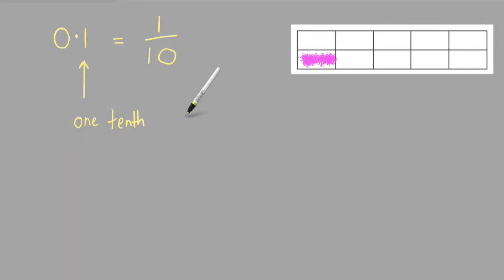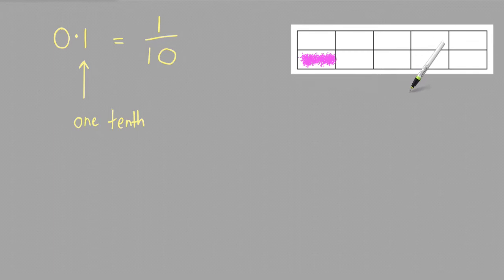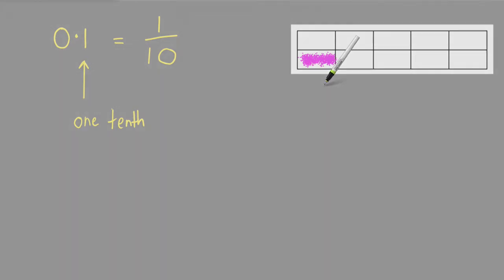So to find 0.1 of this rectangle, for example, you'd be finding 1 tenth of it. To do that, you'd need to divide it into 10 equal parts, which it already has been, and then color in one of those parts, as I've already done.